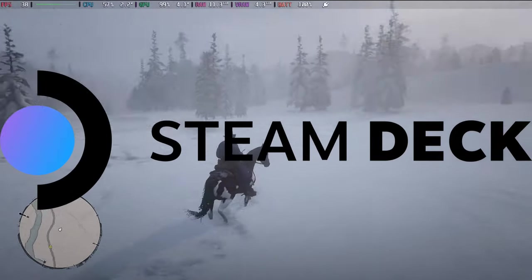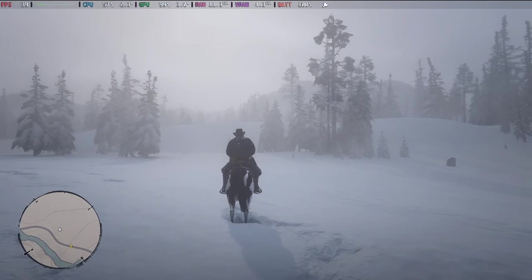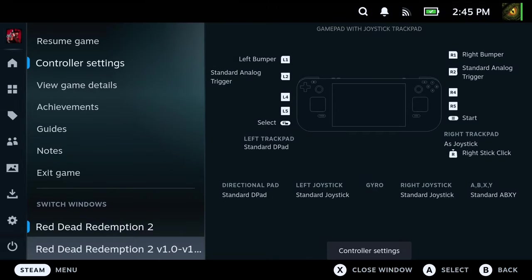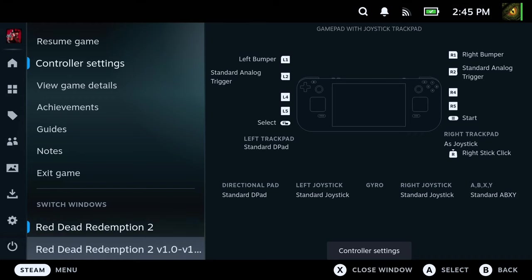So I've already got it loaded here. I press my Steam button and you can see here's my game. See switch windows. I've got Red Dead Redemption 2 loaded and I've also got the Trainer loaded.